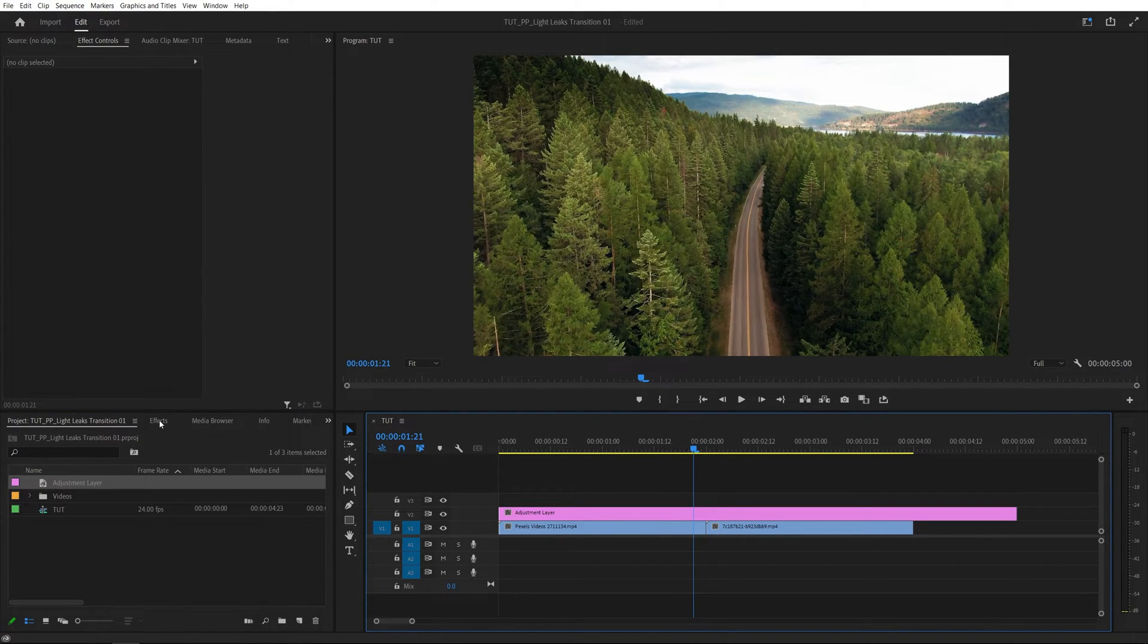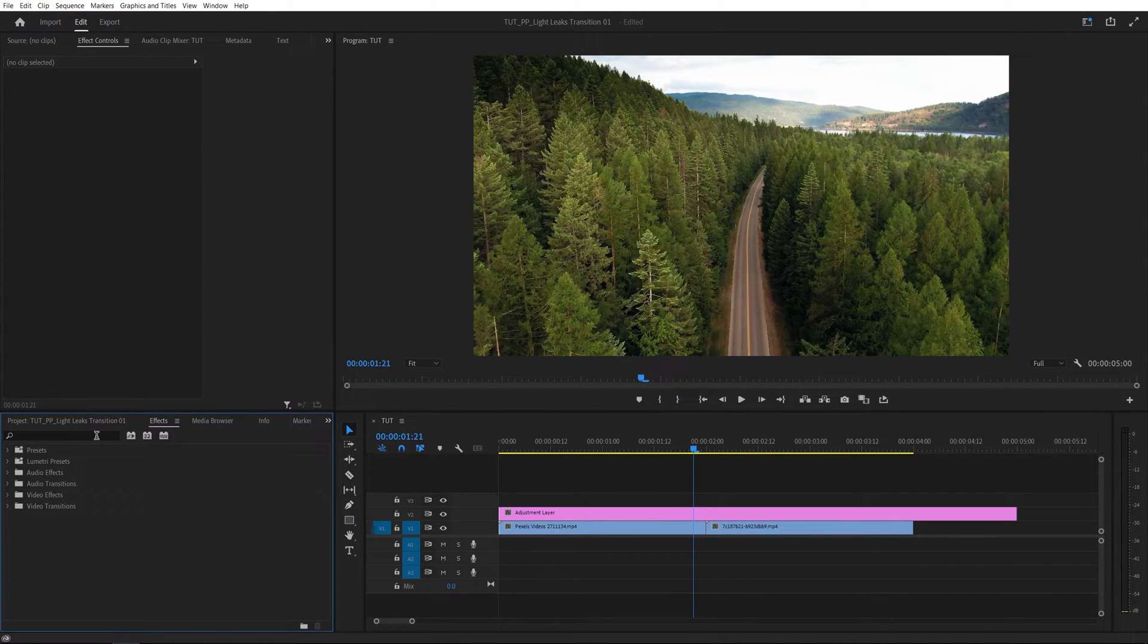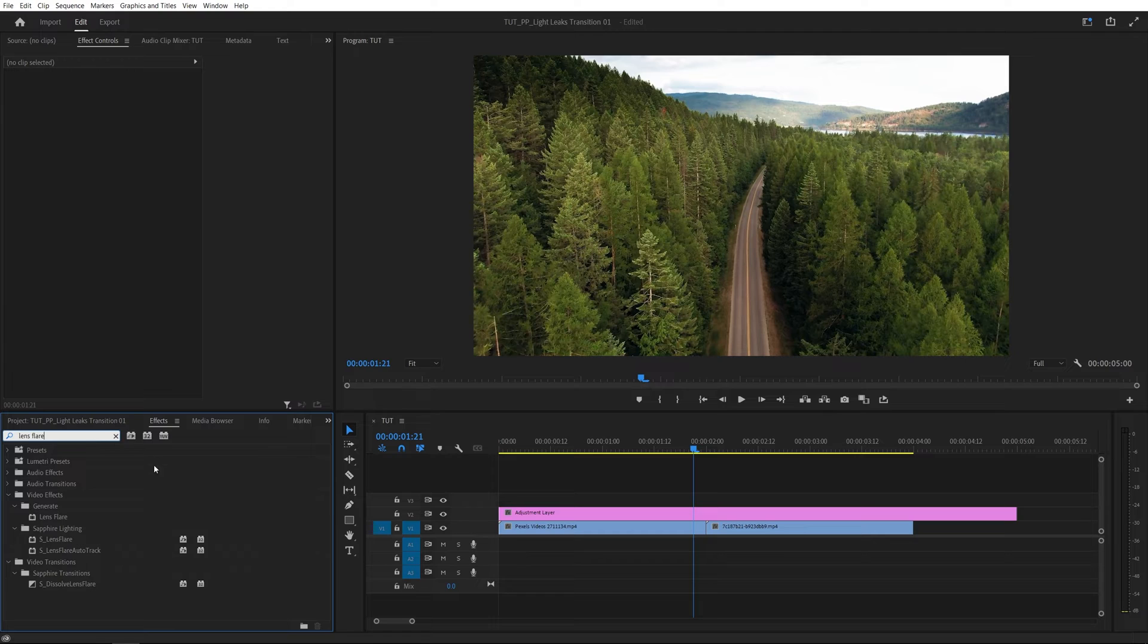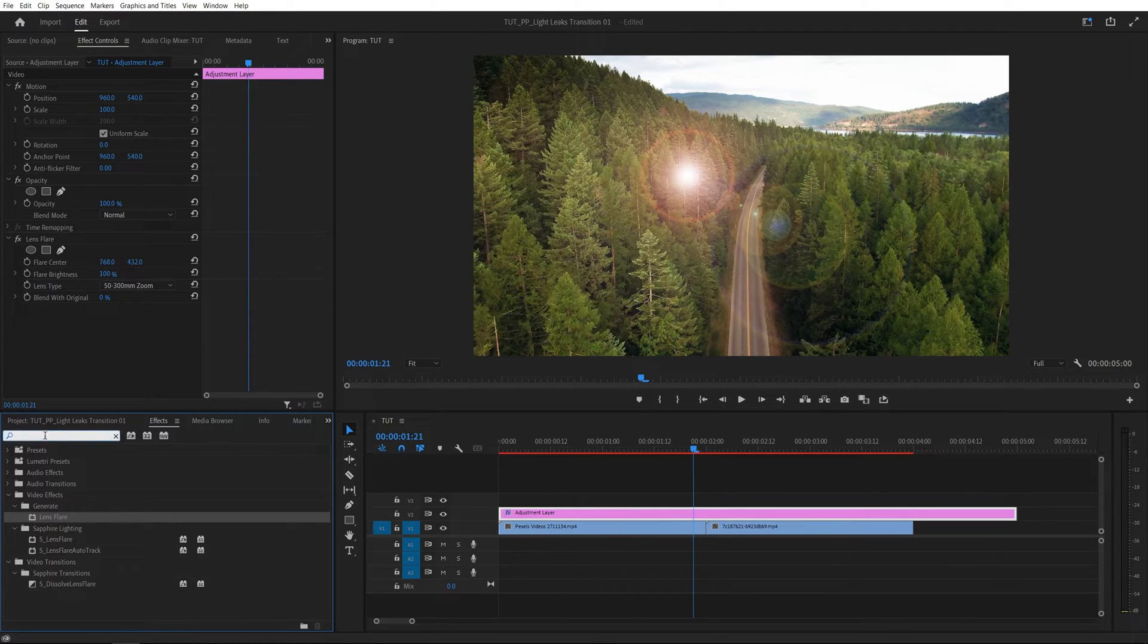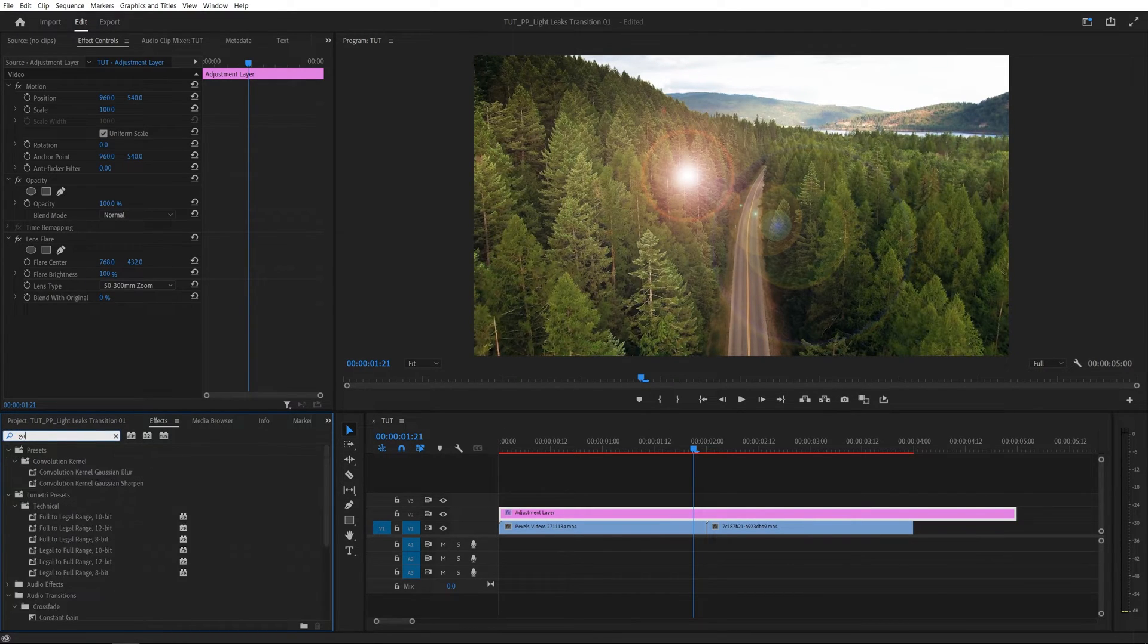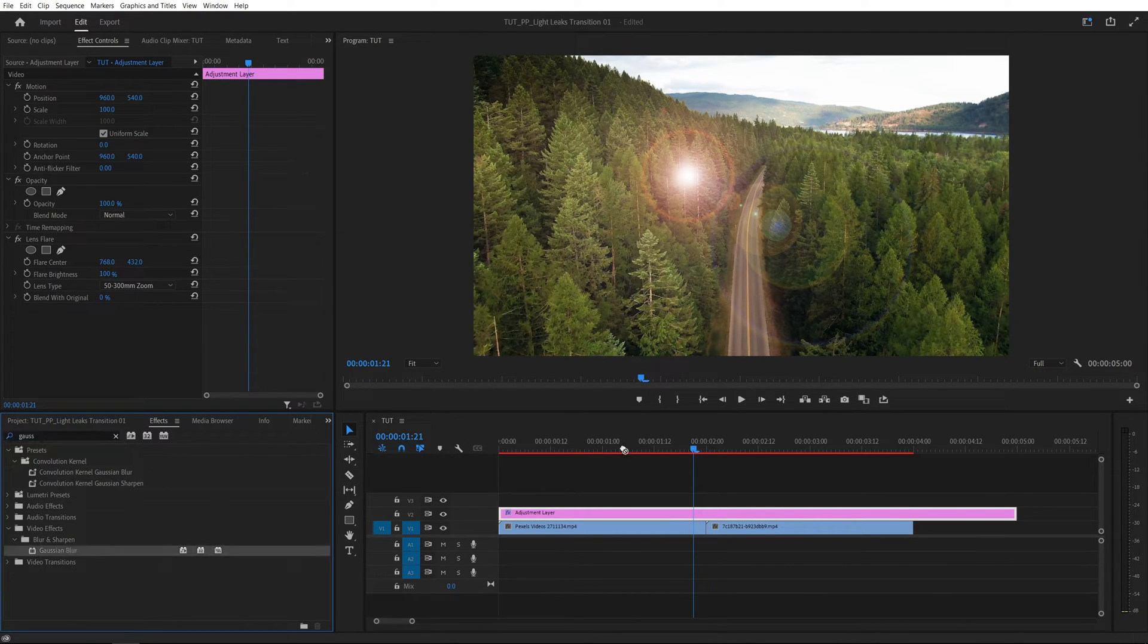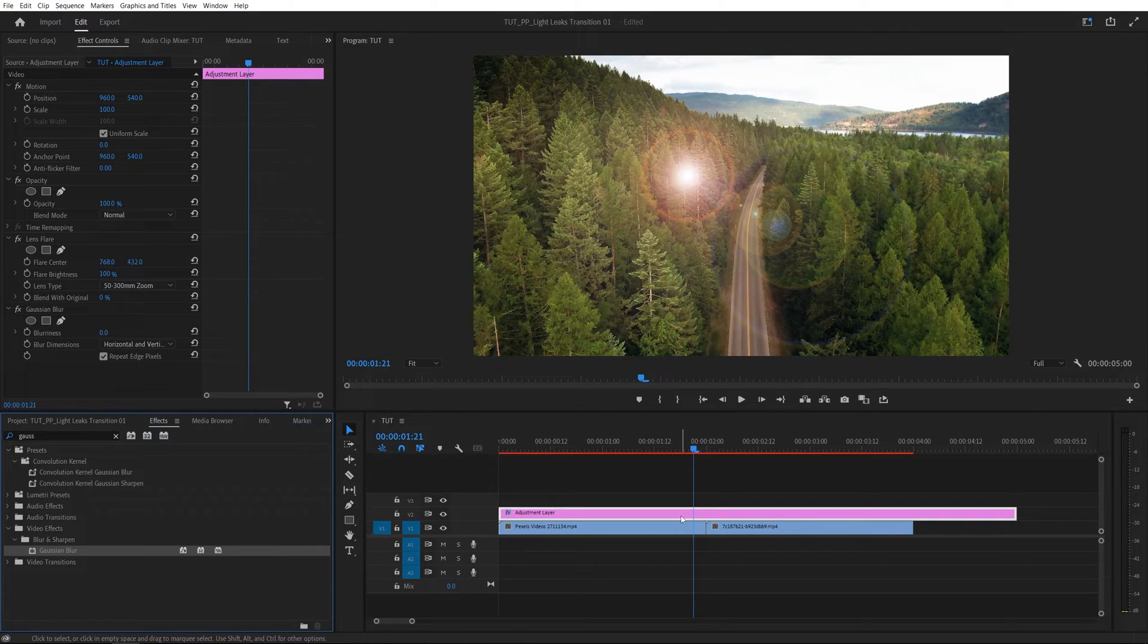Then we are going to open effects window and search for lens flare. It will be under generate. Drag it to the adjustment layer. Then search for gaussian blur and also add it to the adjustment layer.